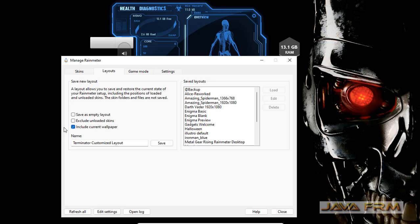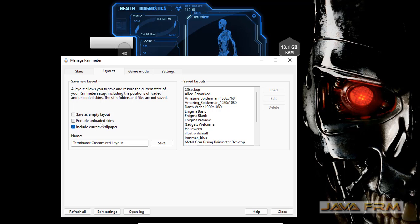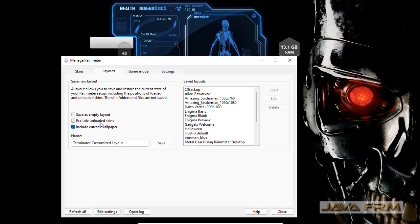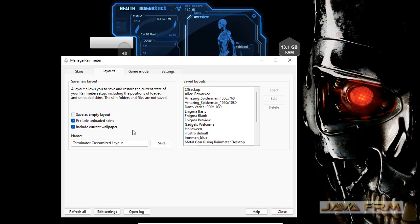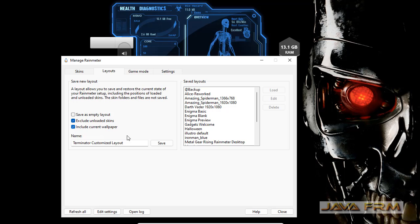I'm checking the options. I'll include the current wallpaper and exclude unloaded themes. Now I'm going to save this theme.